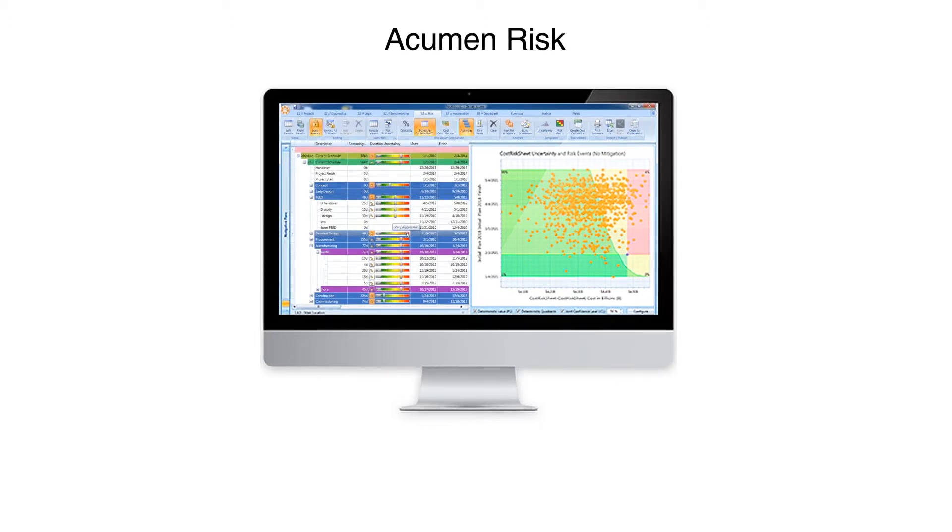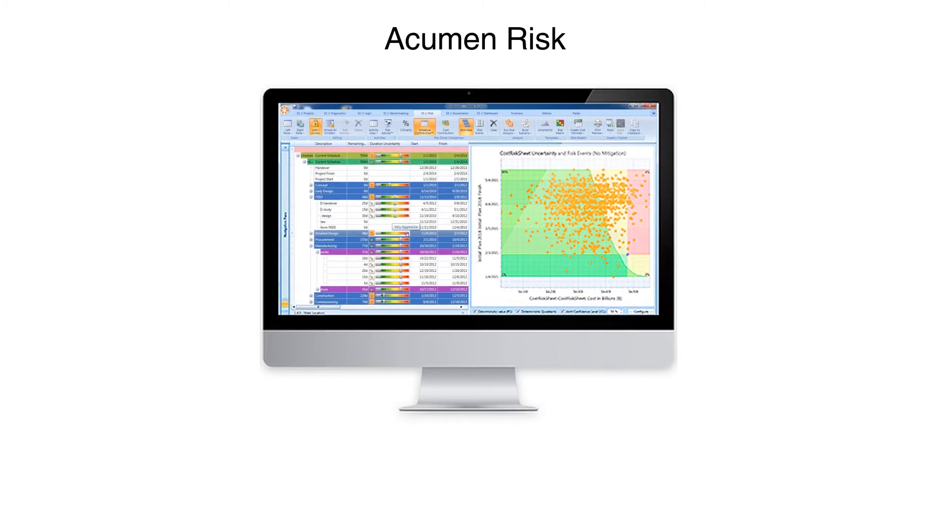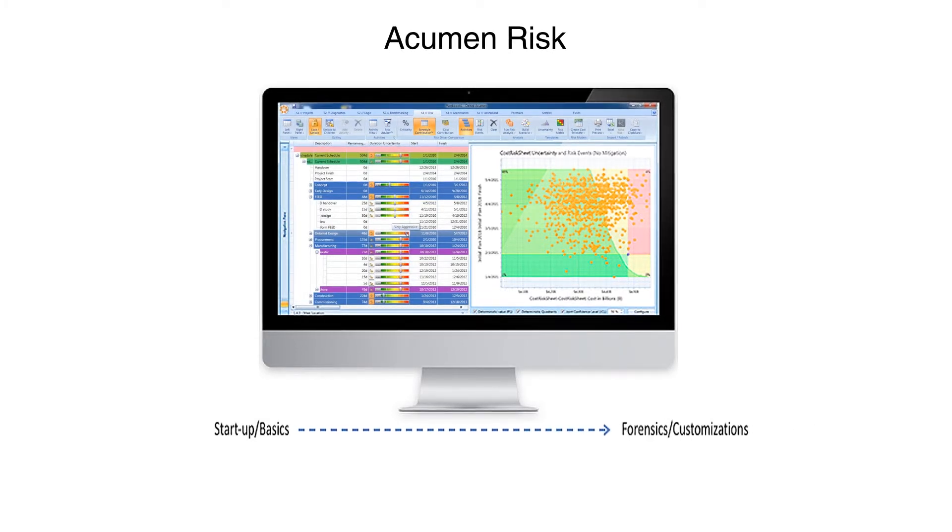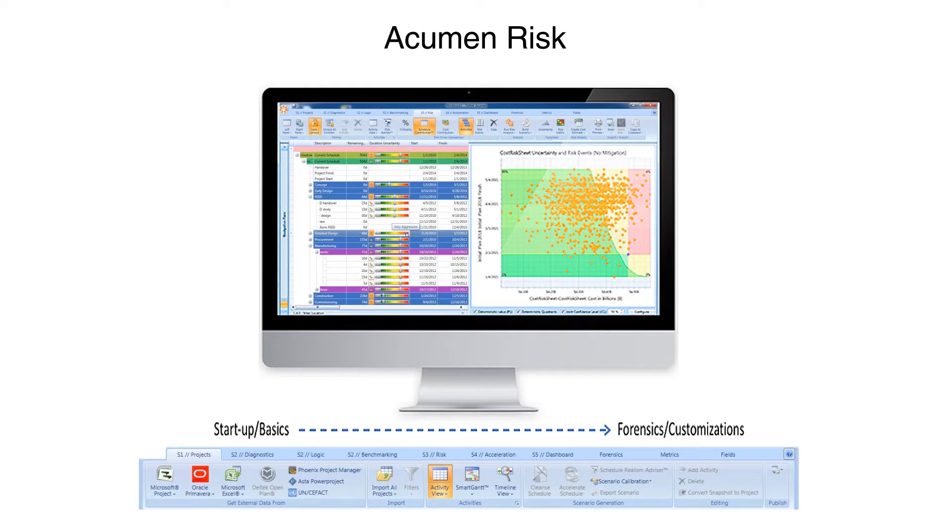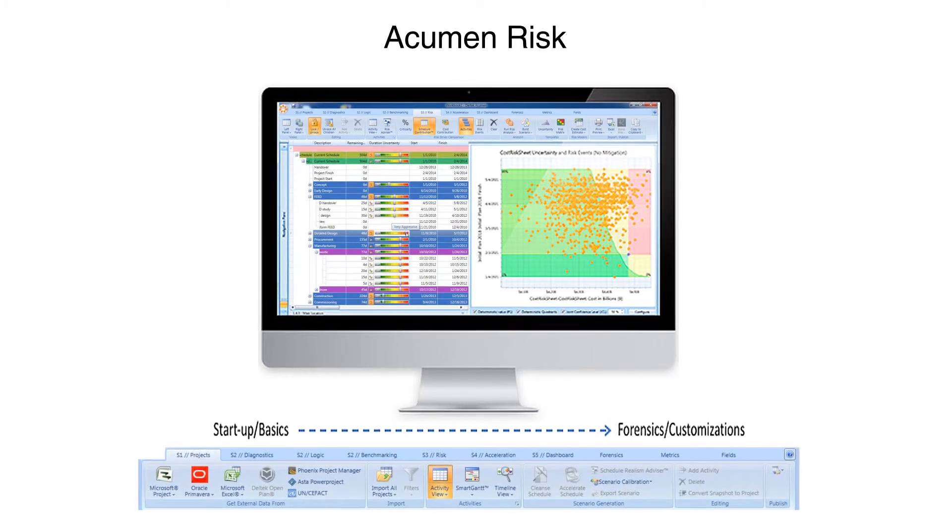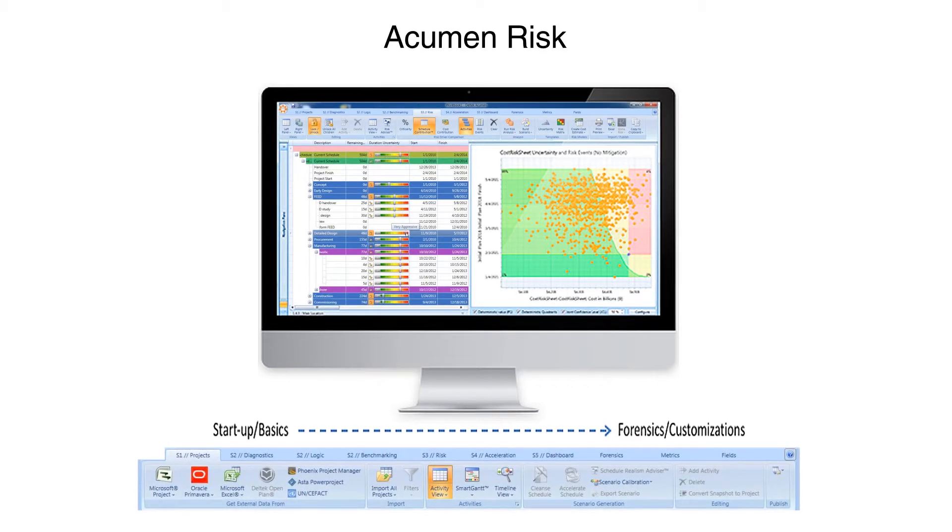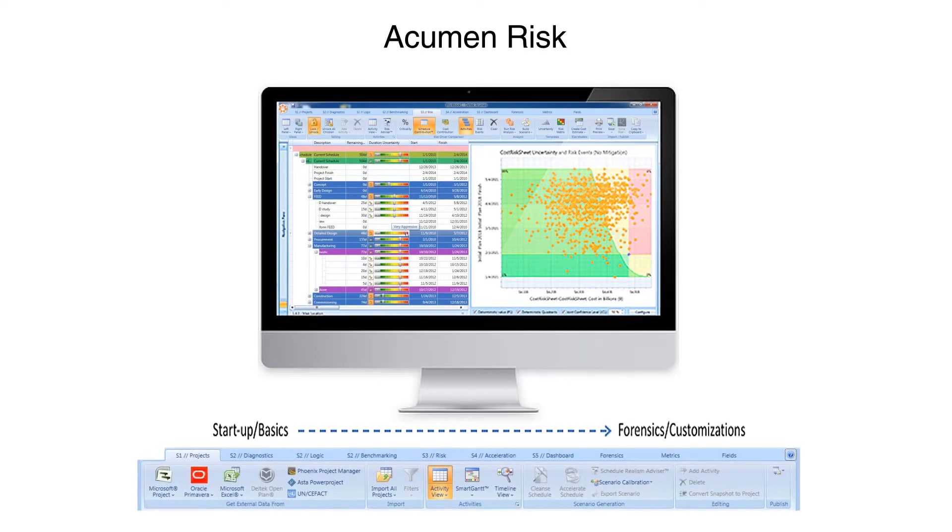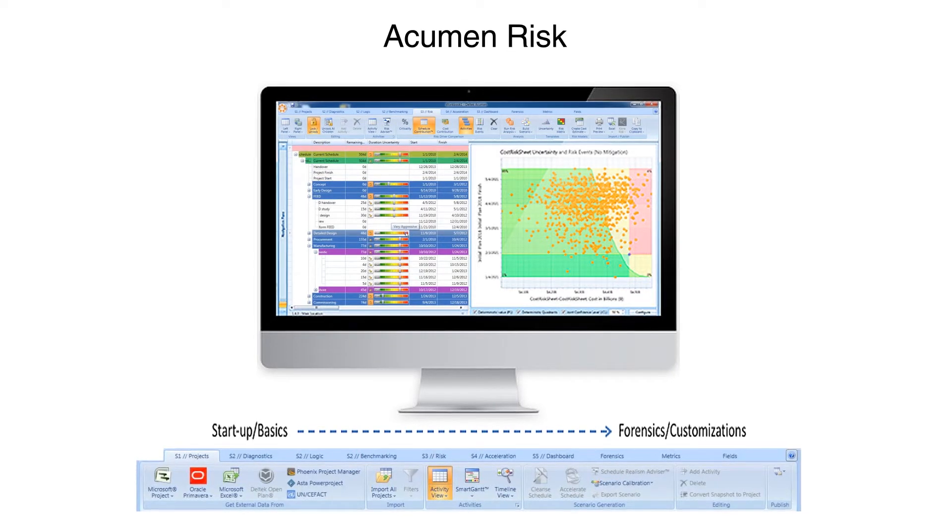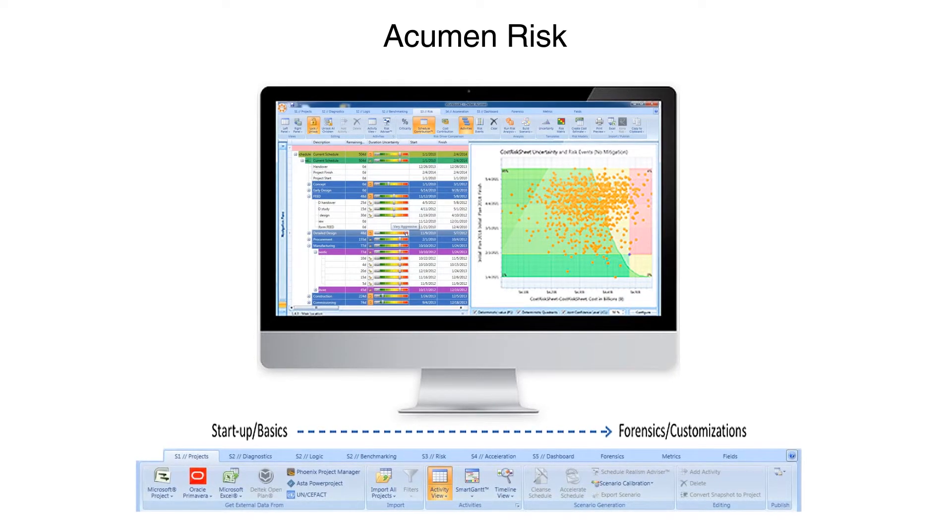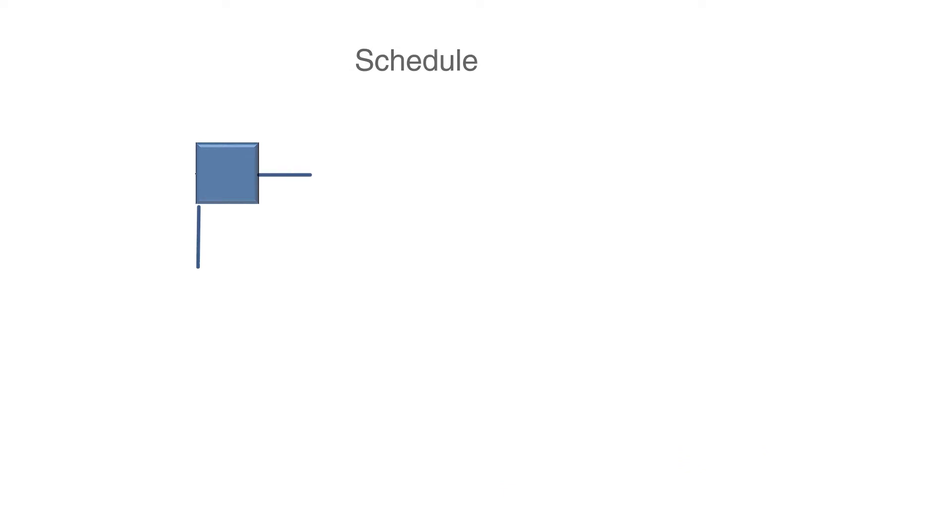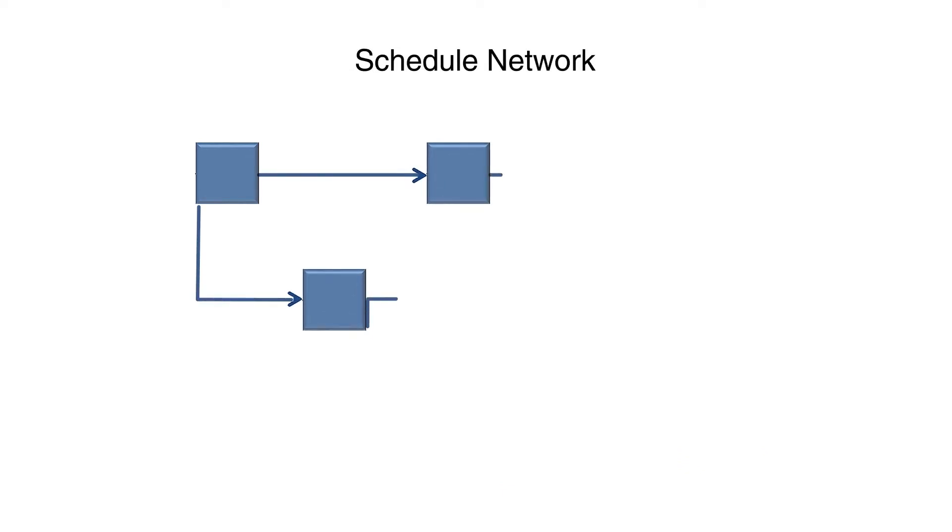The menu structure is laid out like a Schedule Maturity Timeline. From left to right, the menu selections take one from the startup steps of importing the schedule, to analyzing the schedule, assessing schedule risk, accelerating the schedule, and advanced customization features.